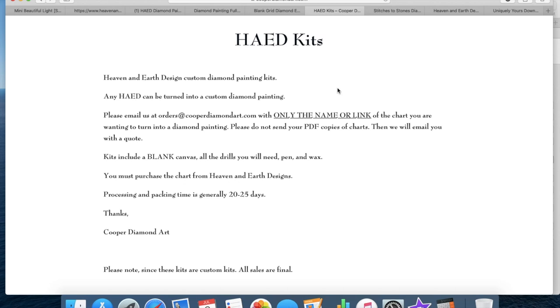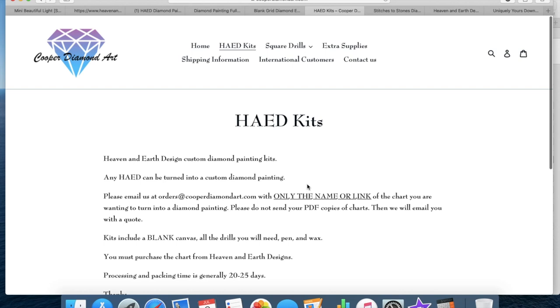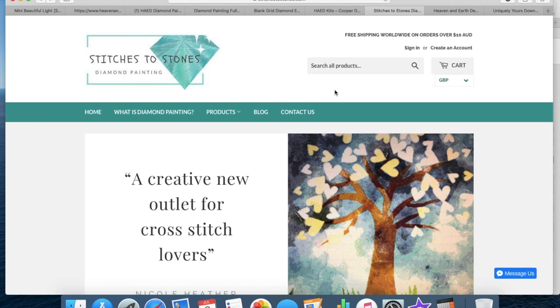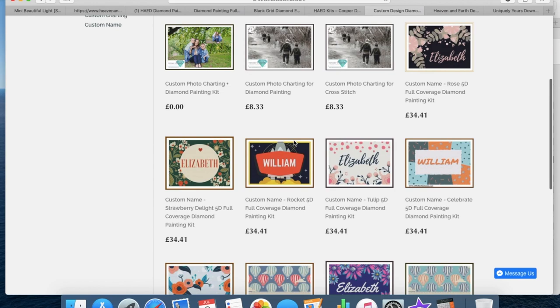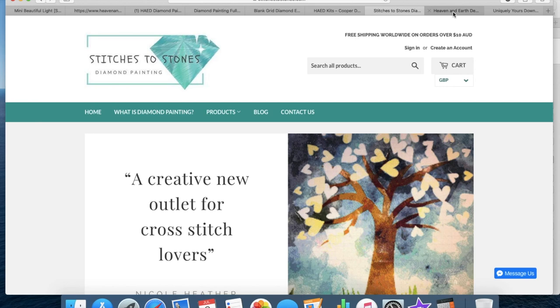They do not, none of these companies should ask you for your PDF. That is something that is sold to you and to you alone for you to do the design. So nobody should have access to the actual chart, they should only need what is already available on the website. So yeah, Brandy Cooper Art or Cooper Diamond Art is one. Then there is also Stitches to Stones that came up as a popular. They do blank, gridded, custom design requests as well. I think that's possibly where Heaven and Earth Designs may appear, but that's somewhere that was recommended.